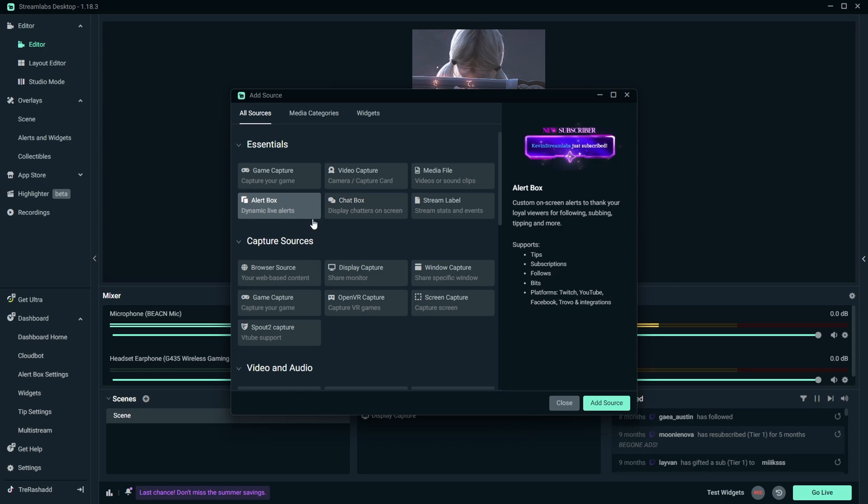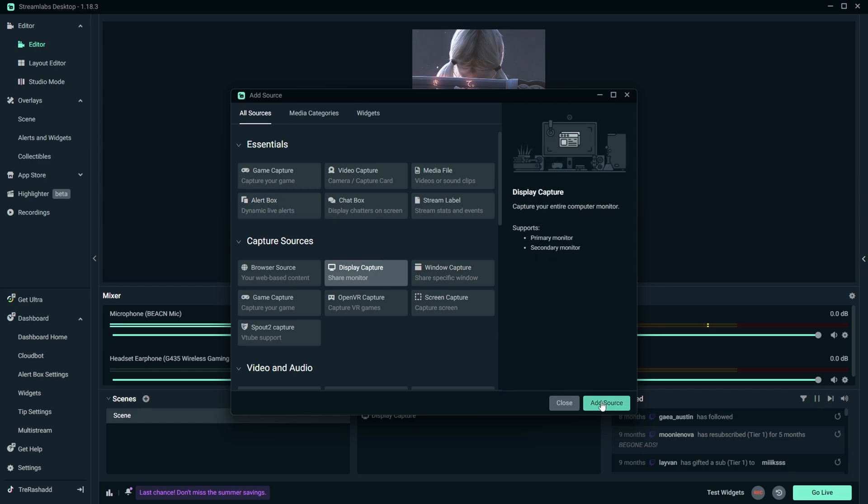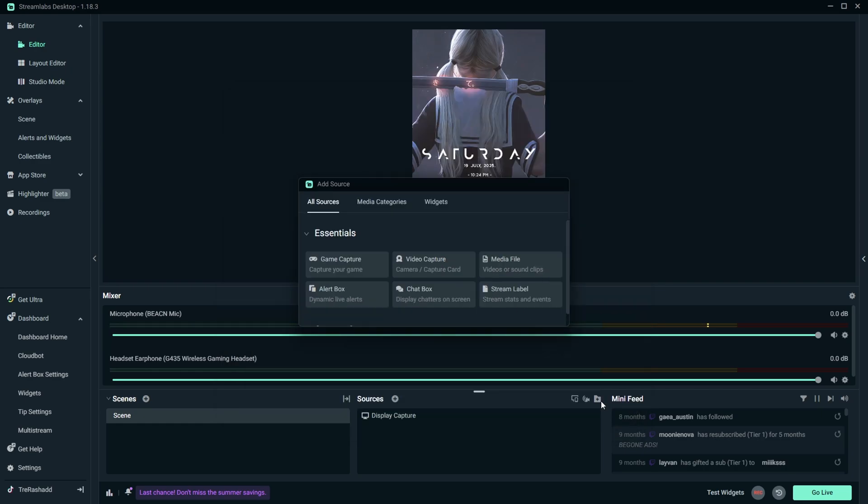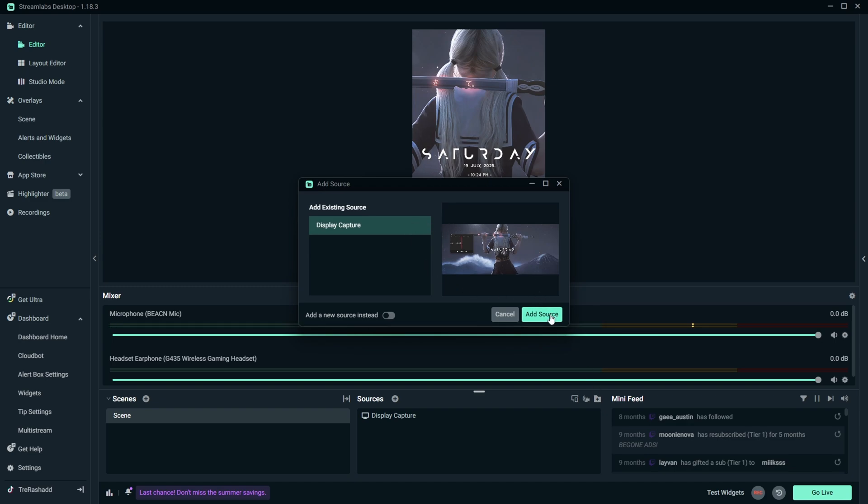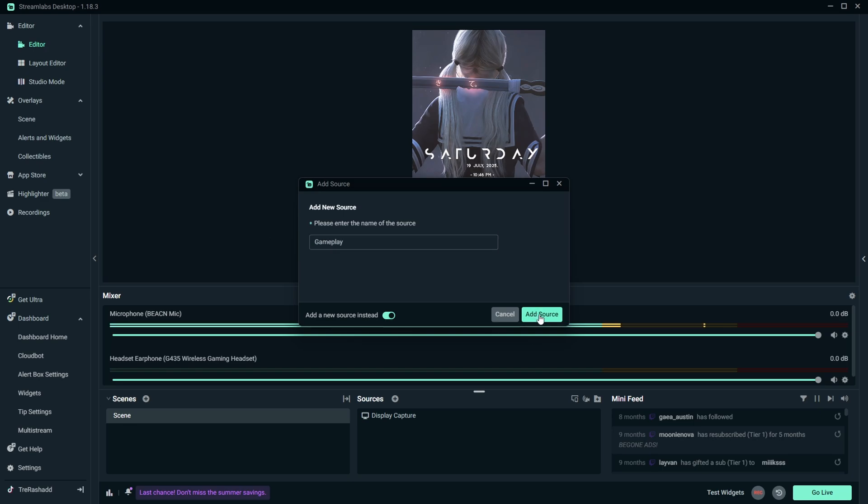And so under the capture sources you have an option to select either a game capture, window capture, or a display capture. Now I do personally find it easier to do a display capture as this is more of an automatic option for you to just showcase your screen. However, if you want to manually add in like your game scene or a specific window, then you can do the game capture or window capture. Now once you've selected the one that you decided to go with, you are then going to go ahead and make sure that this option right here is checked. Then go ahead and name this whatever you like and then click add source.